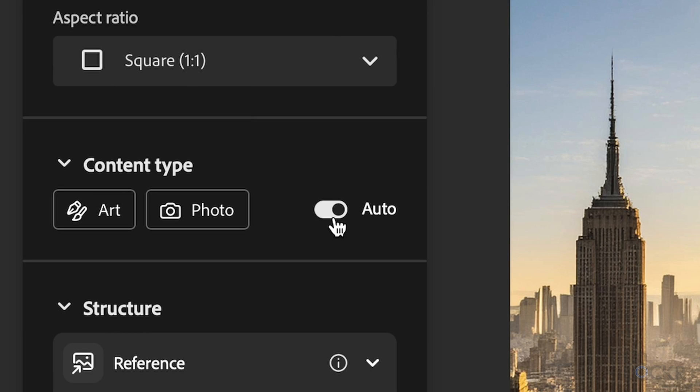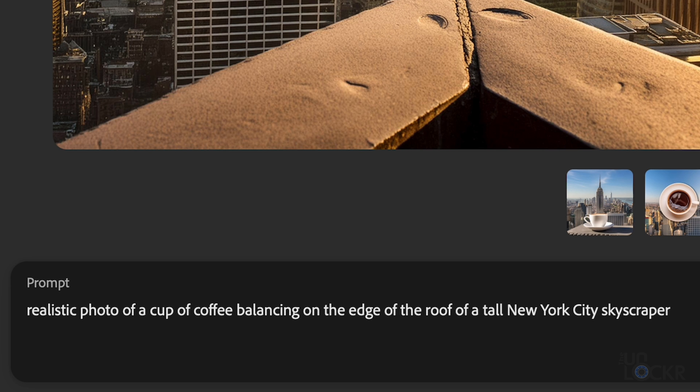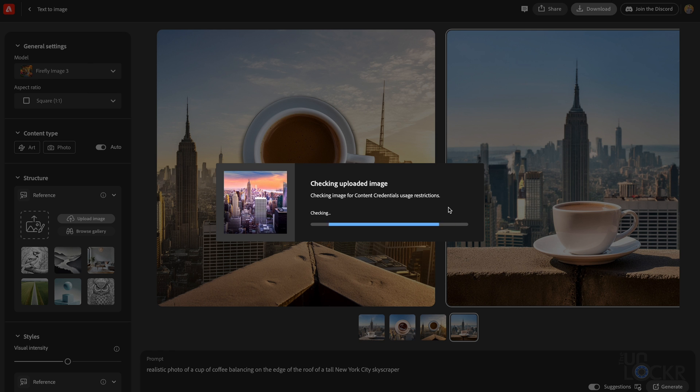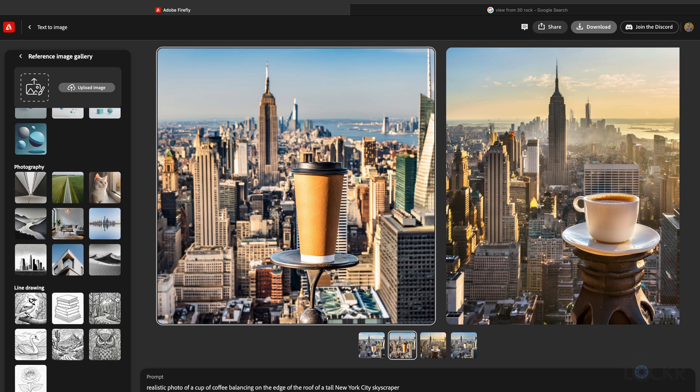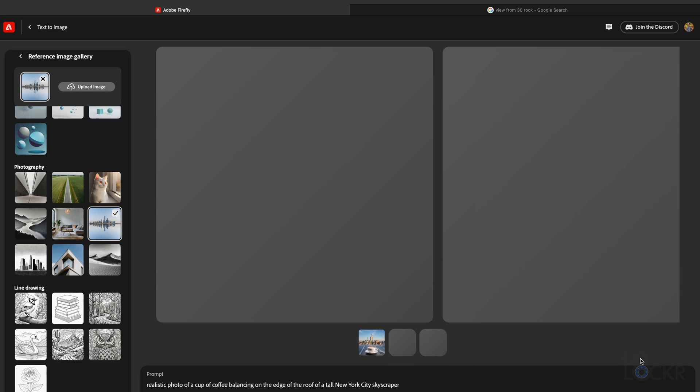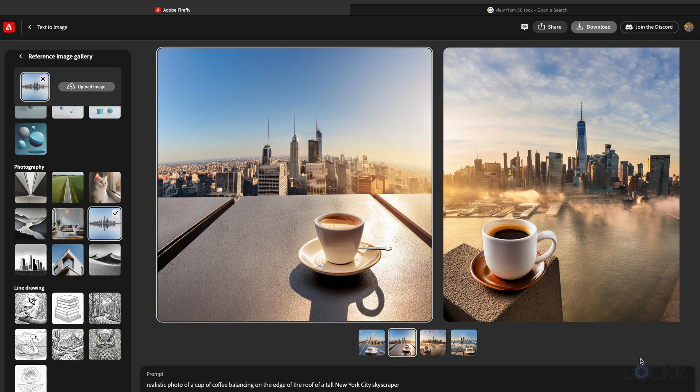Auto here chooses which of these based on the prompt. In this case, I said photo in the prompt, so it knew to make a photo. Then we have structure, which allows you to use a reference image, either uploaded from your computer, or you can find one in Adobe's library, to have the generated image match the outline and depth of the reference photo.